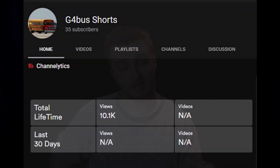I've actually been doing a little bit of an experiment with this with a channel that I made for my little brother exclusively for shorts, and in the last four days starting from zero, it has gained 35 subscribers and over 10,000 views, which is pretty solid for a brand new channel.